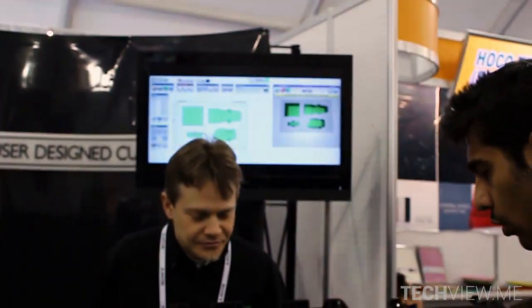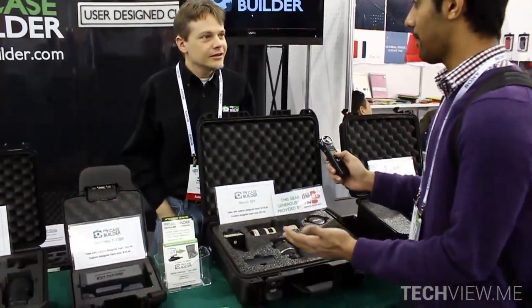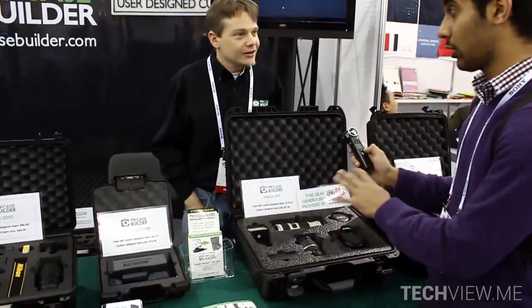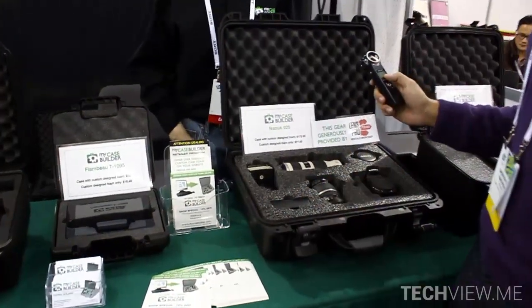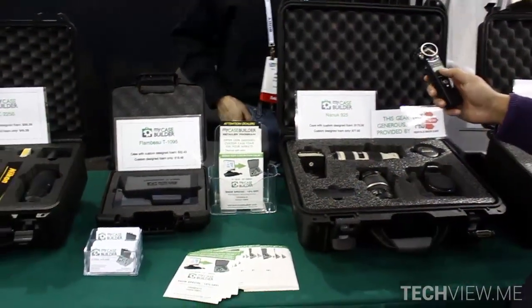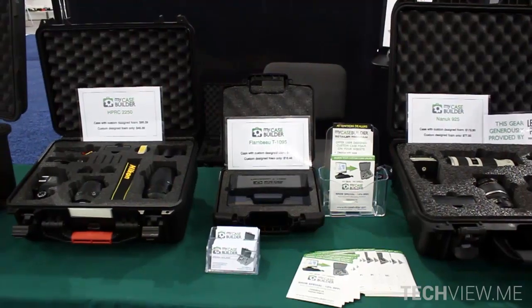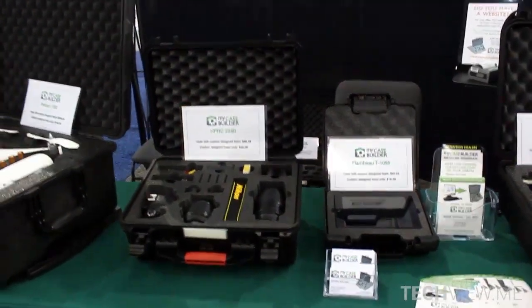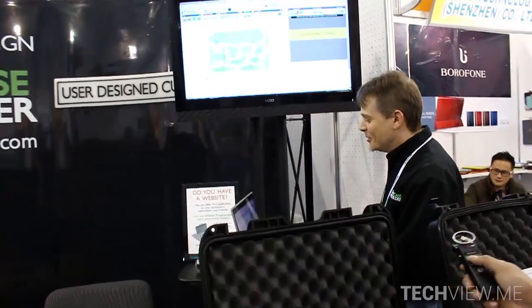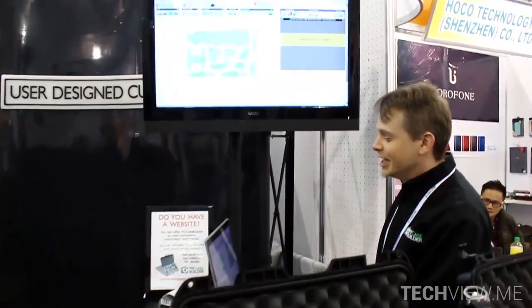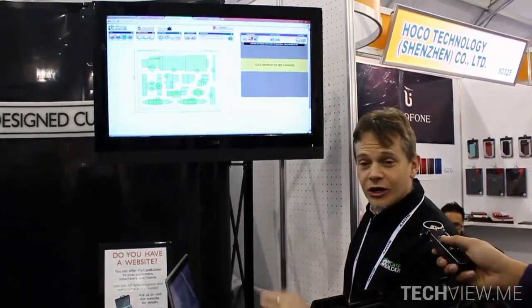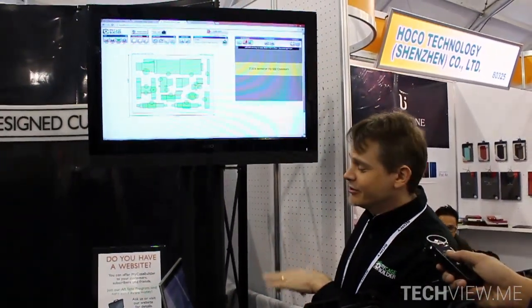So for example, if I have a laptop, a camera, a lens and a battery pack, I can do whatever I want within that case. Let me show you on the computer. This is a case that was built by one of our users for telescope equipment and he used our shapes to create this.